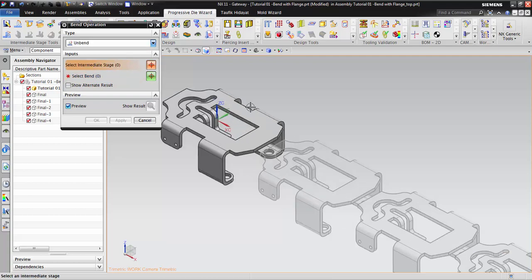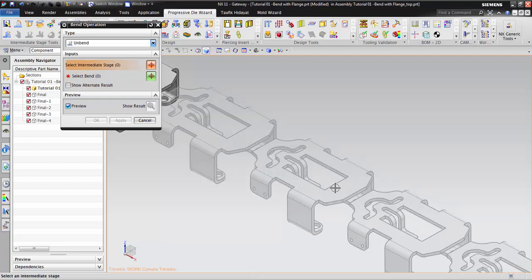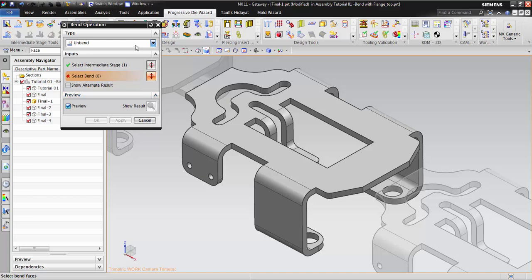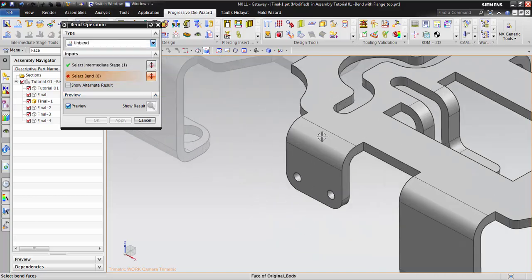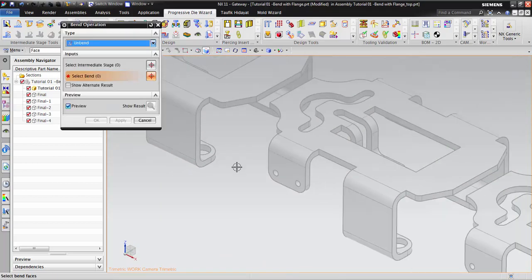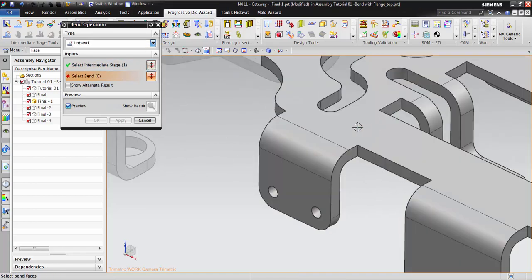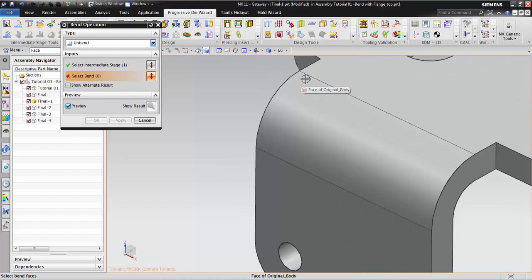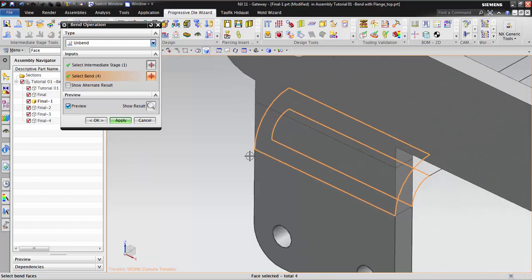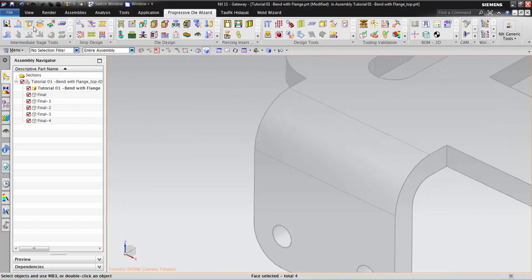We click this one to make it active, then click Unbend. If I click cancel I'll repeat again — this one. Now if I click near here it will set the stationary plane here, but if I click near here the stationary plane will be this one. Let me show you — you see, right?